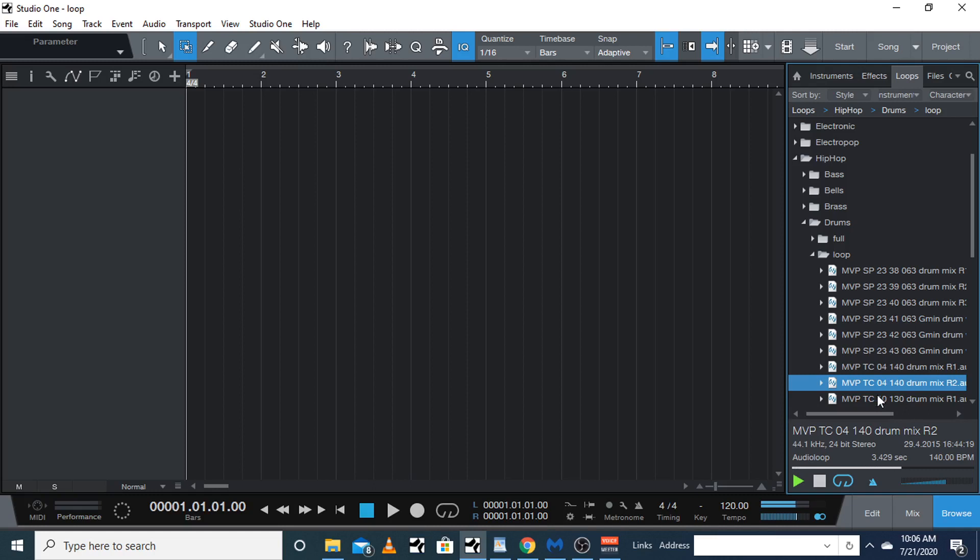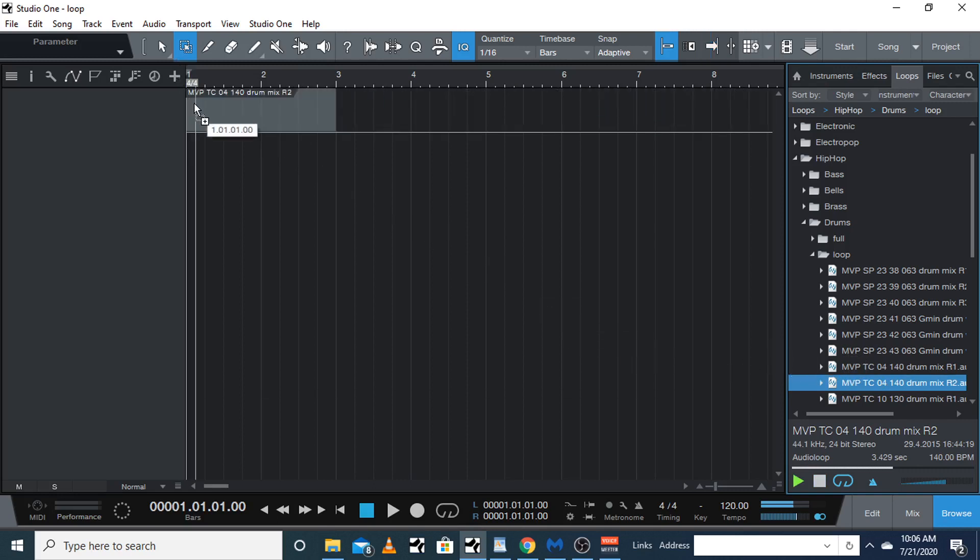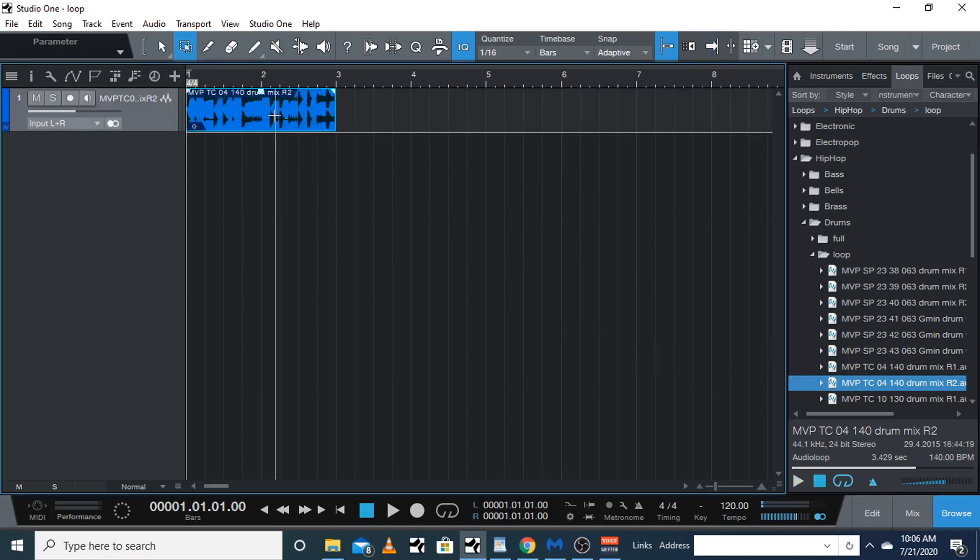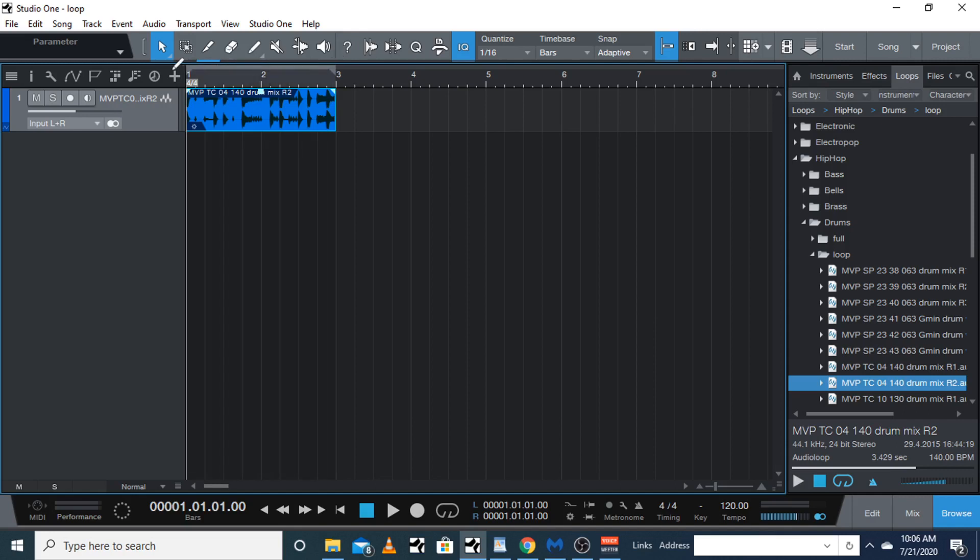So we're going to bring this over. You click and drag it, drag and drop. Then with your arrow tool, you see this pencil right here? You're going to click and set that to the beginning.